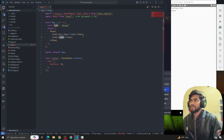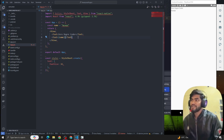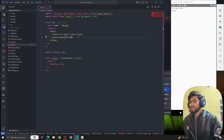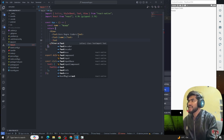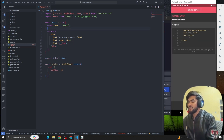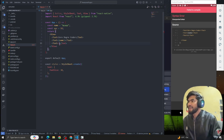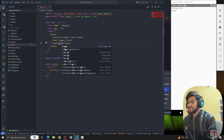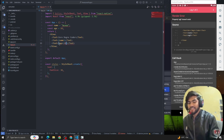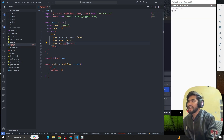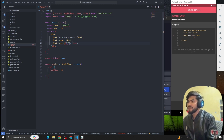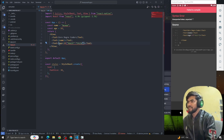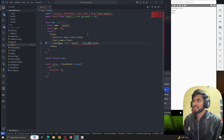Now, if we want to perform conditional rendering, we can also write JavaScript code inside JSX. For example, let's say we have another variable: const age = 18. We can write a condition — if age is greater than 18, show 'he is adult', else show 'your child'. We can write this kind of logic just because of JSX.